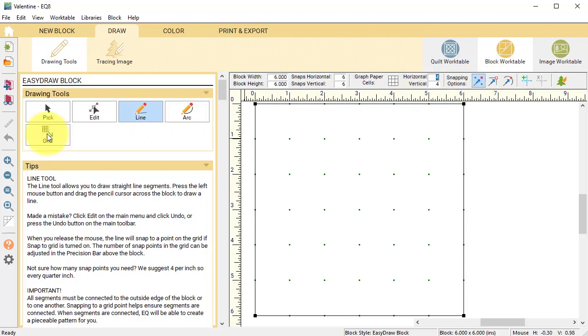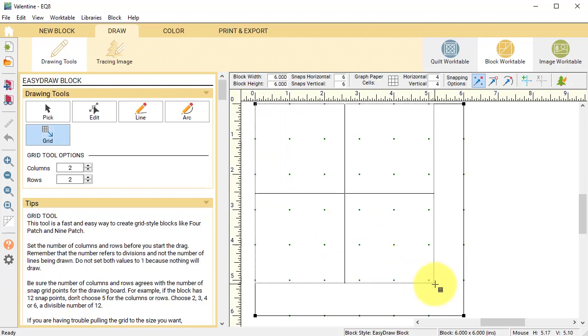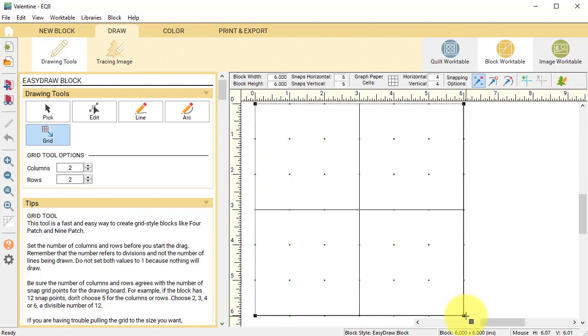Start by taking the grid tool and it should still be set at two by two and drag a grid from the upper left corner to the lower right corner.